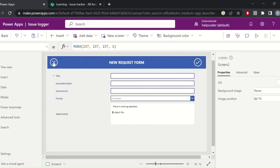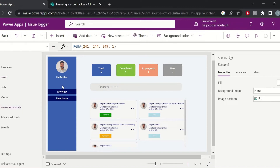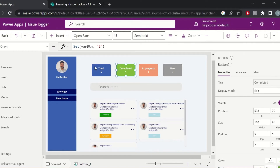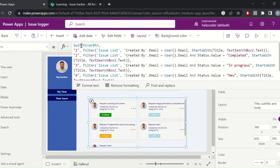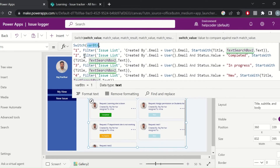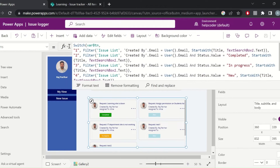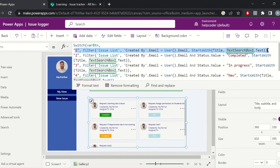It will redirect to the new form where the user can populate the details and submit the entry. The next feature is related to the filter buttons. If I navigate to the OnSelect property, I am using a global variable and setting up the value using the Set function. Similarly, for the other buttons based on user input, I am extracting data and binding the gallery using the Switch function.